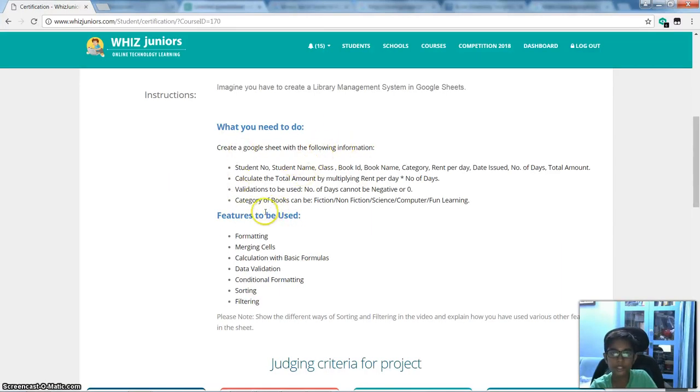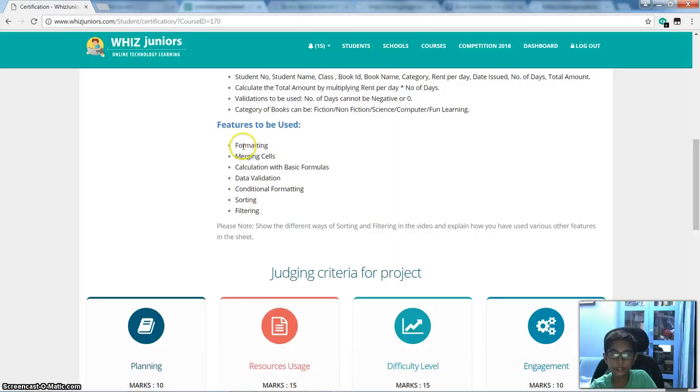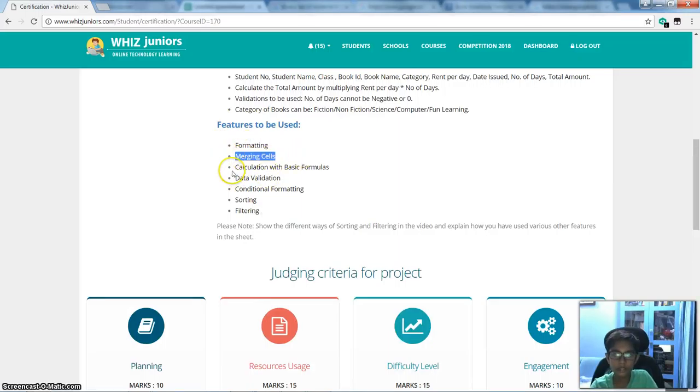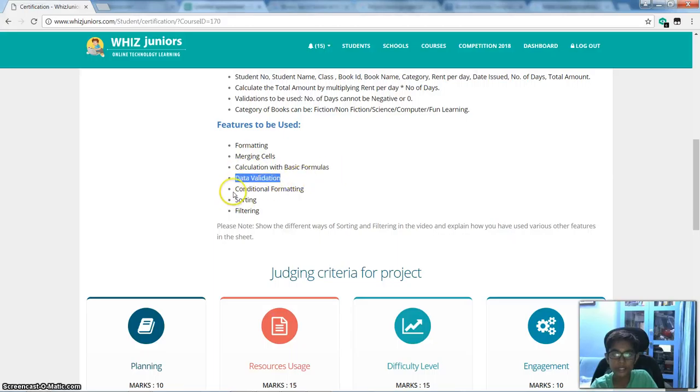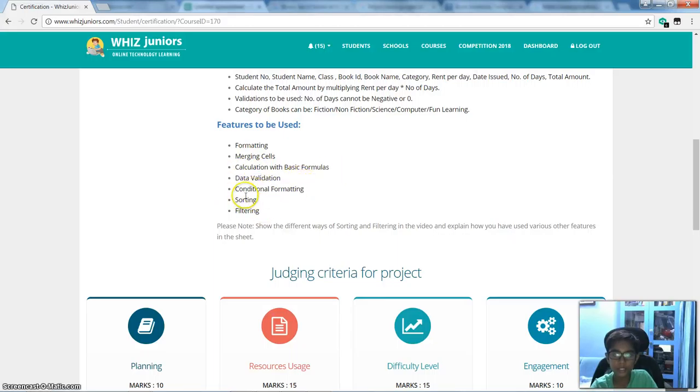What you need to do? Pause the video and read it. Features to be used: Formatting, Merging cells, Calculating with basic formulas, Data validation, Conditional formatting, Sorting, Filtering.